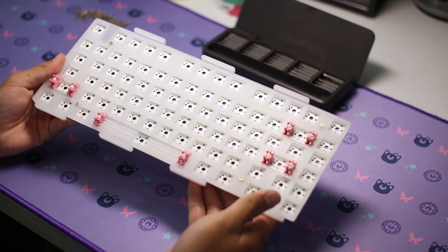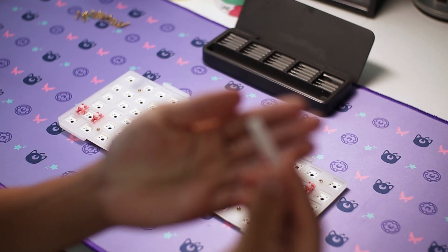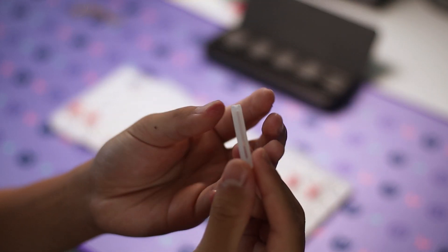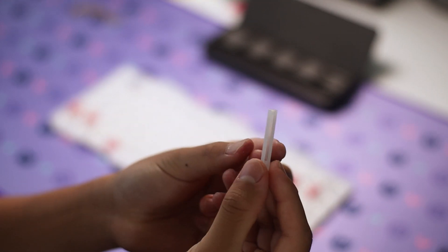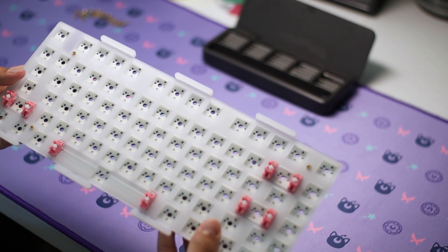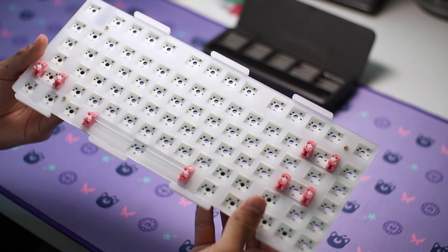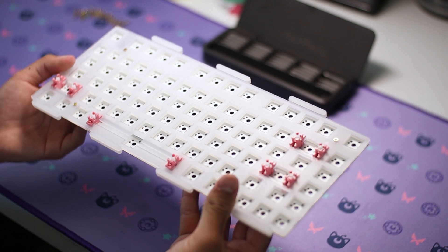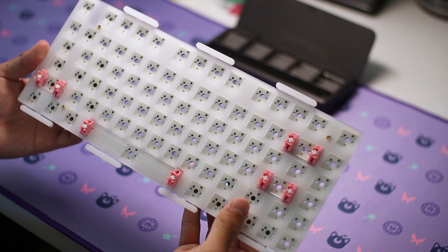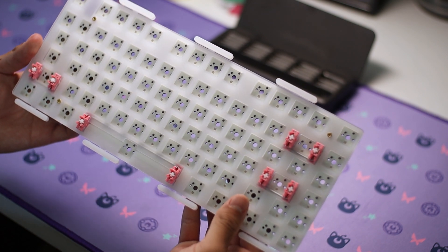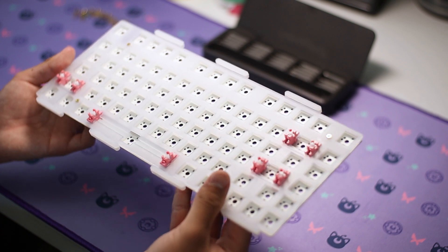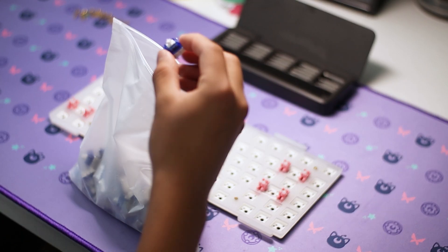This board is gasket mounted with these little silicone gasket sleeves which are easy to apply and remove. Between the PCB and plate is a silicone dampener and a PE foam sheet, both of which I will be using. The stabs are plate mounted and pre-lubed but I found they had almost no rattle.